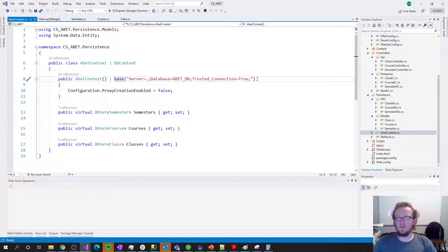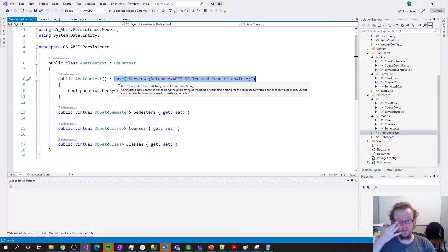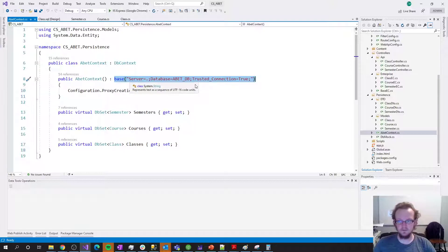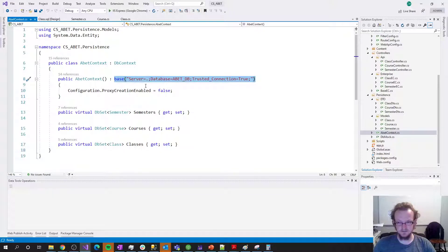ABEC context replaces DB mock. It is the actual map that sits on top of the database and does all the relational mapping — a derived class from DB context, which is the central part of the Entity Framework library. All you need to do is derive from DB context, give your context a name, and the parent constructor takes in a connection string or the name of a connection string. I've hardcoded my connection string here, but I could have put it in the web.config file and referenced the name. This base call tells ABEC context which database it's bound to.